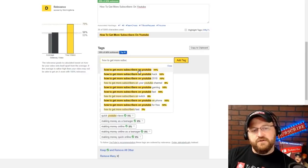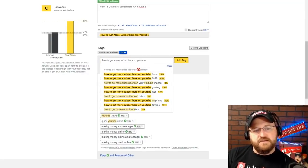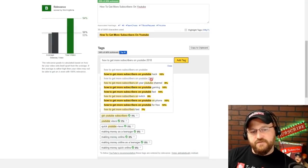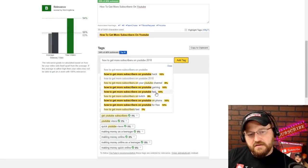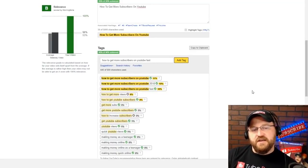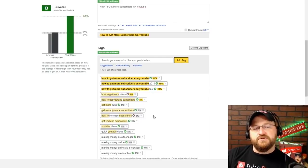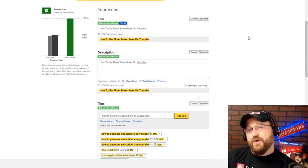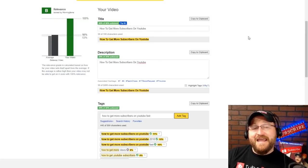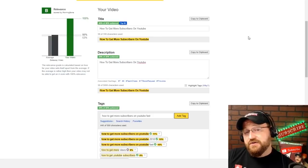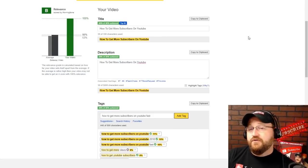We definitely want to include the keyword phrase we used in our title — that's going to pop us up to 87. Then doing it in 2018 pops us up to 94. Adding 'fast' brings us up to 100. Now we're looking at powerful keyword research that gives us our best chance to outrank other videos on the same topic and use that relevancy to get our videos to display on the first page of search, which is going to help our video get some traffic and grow our channel.